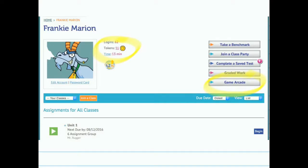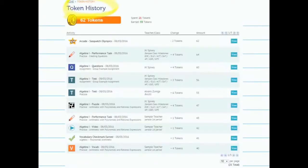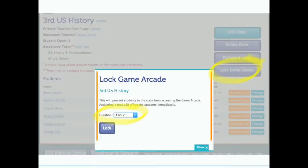On a student's homepage, they will see their total number of tokens along with a button to access the game arcade. Once students click on that link for their total number of tokens, they'll be able to access their token history.